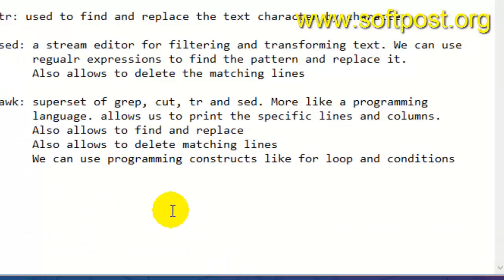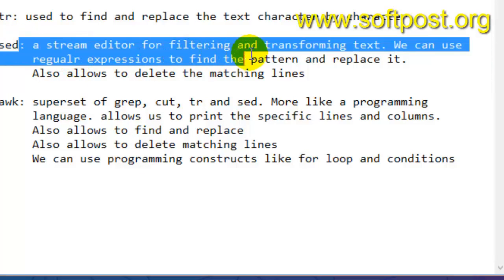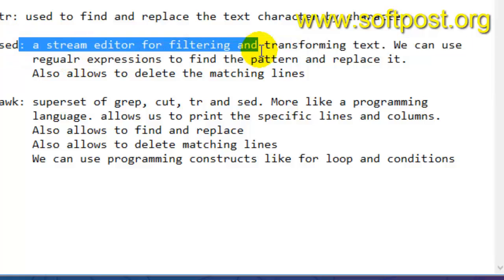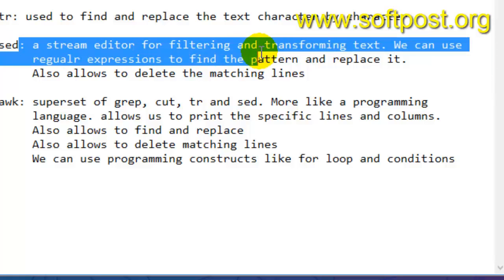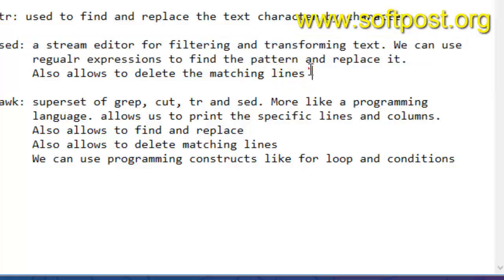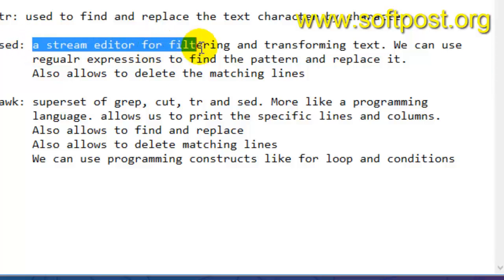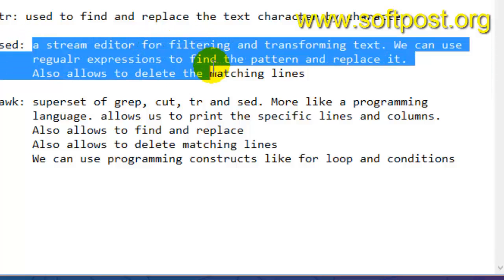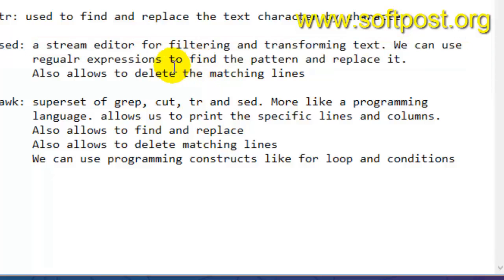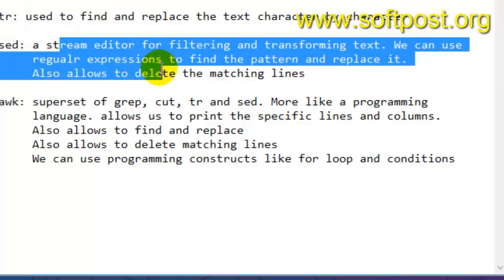Next is sed. Sed stands for stream editor which is used for filtering and transforming text. We can use regular expressions to find the pattern and replace it. It also allows deleting the matched lines. As you can see, sed can be used to find patterns as grep does, and it can also be used to replace the pattern with another word or regular expression. It also does what TR command does, and that's why it is a superset of these commands.